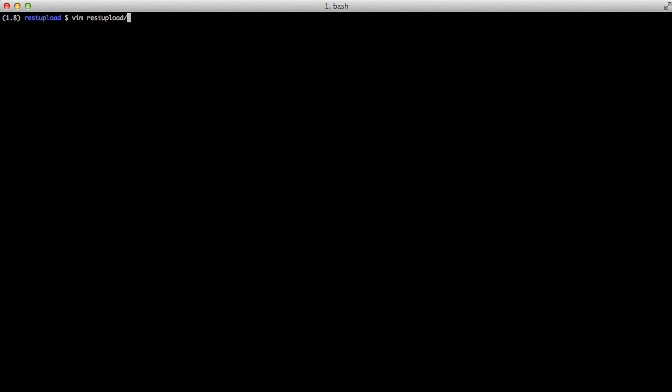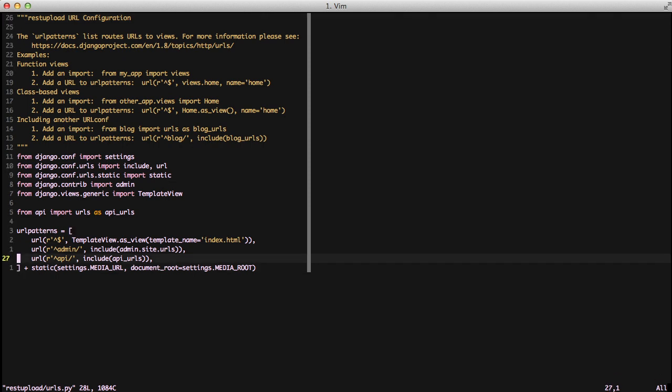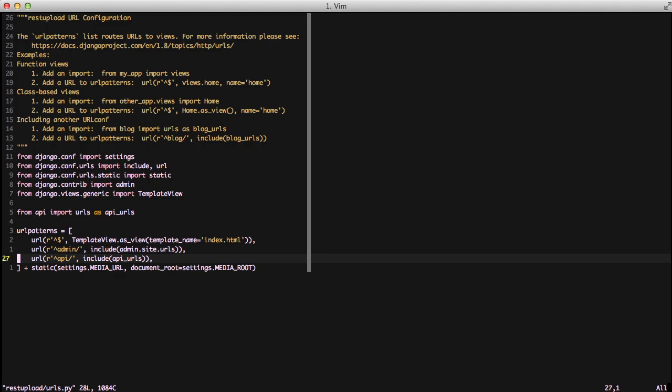First thing we'll do is open up our URLs file, our main one. We can go down and we can see we have API, and we're including our API URLs from our API app.